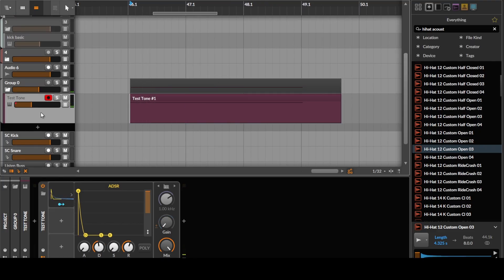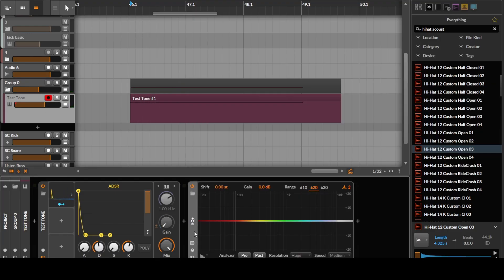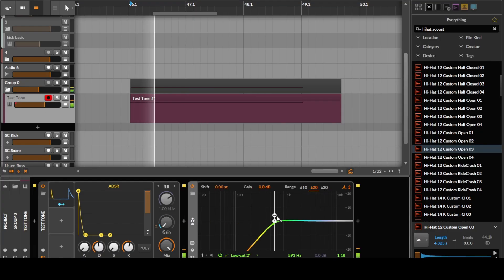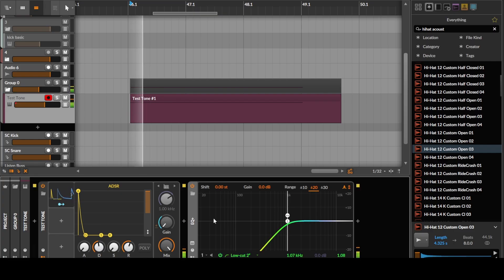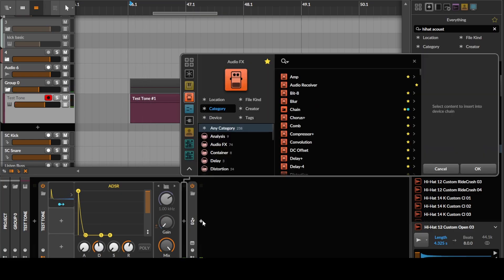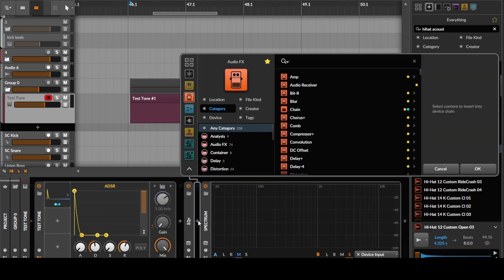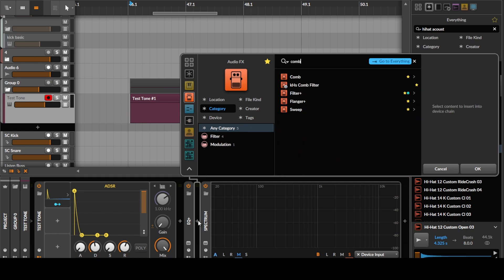So this is kind of vaguely hi-hat sounding, but we want to filter this a bit. Basically, first of all we're going to take out the low end, and then what we're going to do to kind of create these resonances is use a comb filter.